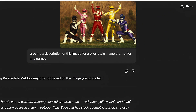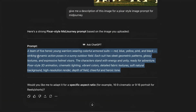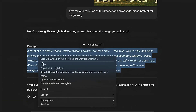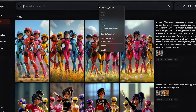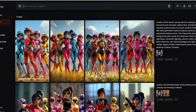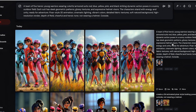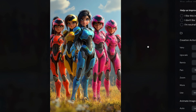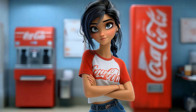I started using ChatGPT for better prompts. I used to try to come up with a prompt for an image I wanted to create. Now I just take that image and put it into ChatGPT, and I ask ChatGPT to make the prompt for me. Then I use that prompt as my starting point when creating images in MidJourney. This saves me a ton of time.